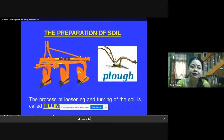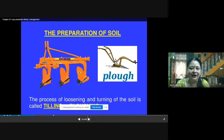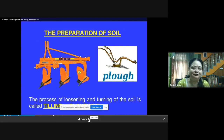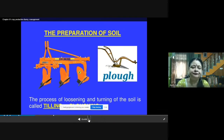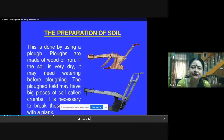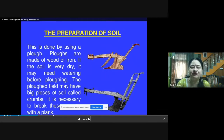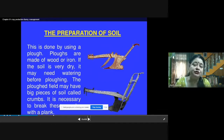The process of loosening and turning the soil is called tilling or plowing, and it is done with the help of a plow. Plows are made of wood or iron. If the soil is very dry, it may need watering before plowing because dry soil is difficult to plow. The plowed field may have big pieces of soil called crumbs, and it is necessary to break these crumbs.